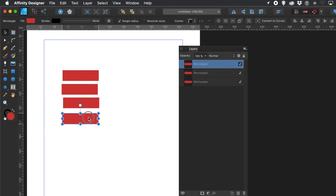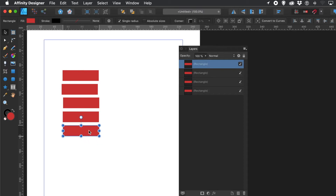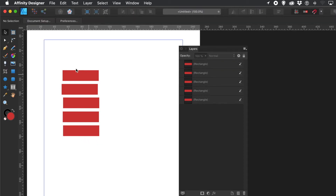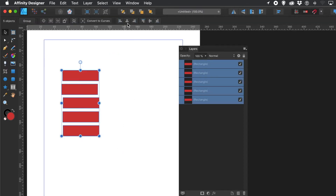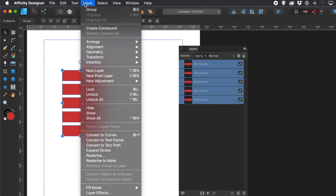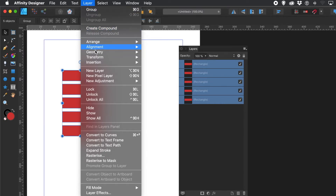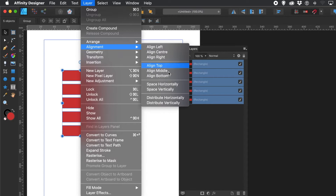Of course, you don't have to create this design — you could create any number of other designs. This is just going to be a start point. I'm going to quickly align them and also nicely distribute them. Go to Layer Menu, Alignment, and Space Vertically.